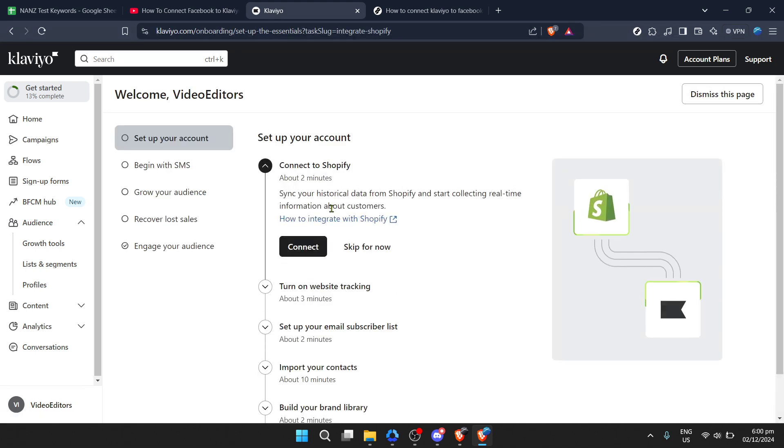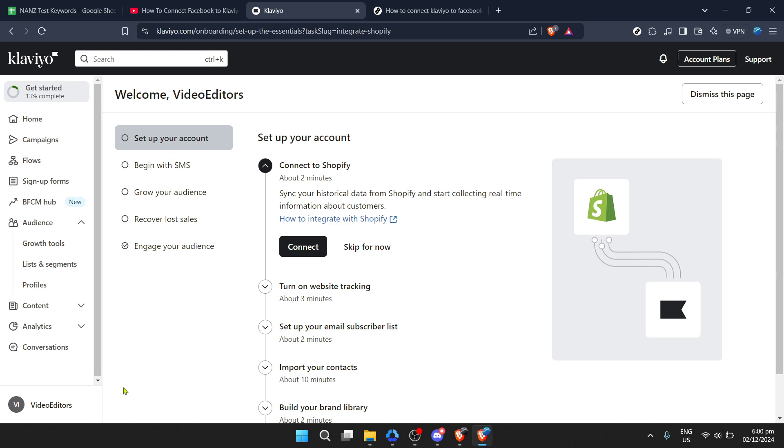Once you've successfully logged in, your Klaviyo dashboard should be in front of you. This is where the magic starts. Klaviyo offers a ton of integrations with various platforms. Today we're focusing on integrating with Facebook to sync your contacts and leverage Klaviyo's powerful segmentation for your ad campaigns on Facebook.